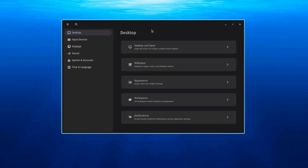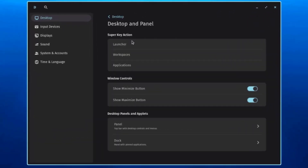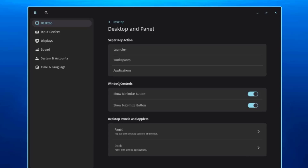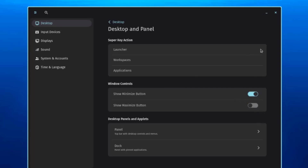Clicking on Cosmic Settings and then Desktop and Panel, there are options for Launcher, Workspaces, and Applications. Under Window Controls, you can toggle the Minimize button and the Maximize button on or off — turning them off hides them and turning them back on makes them reappear.